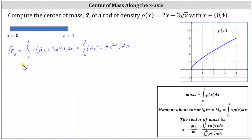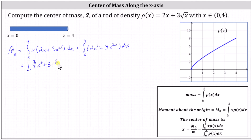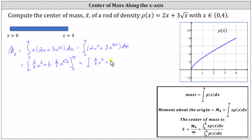Now let's determine the antiderivative of 2x² + 3x^(3/2). The antiderivative of 2x² is (2/3)x³. Then plus three times x^(5/2) divided by (5/2), which is equivalent to (6/5)x^(5/2). Simplifying, the antiderivative is (2/3)x³ + (6/5)x^(5/2).